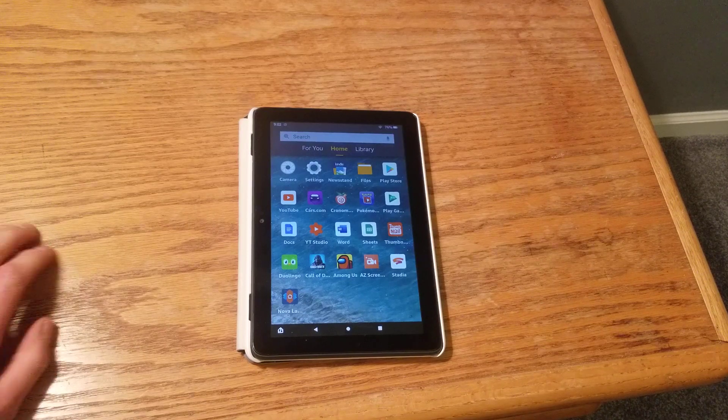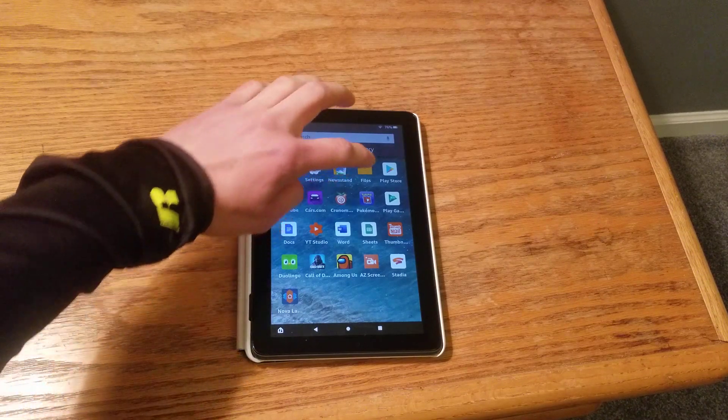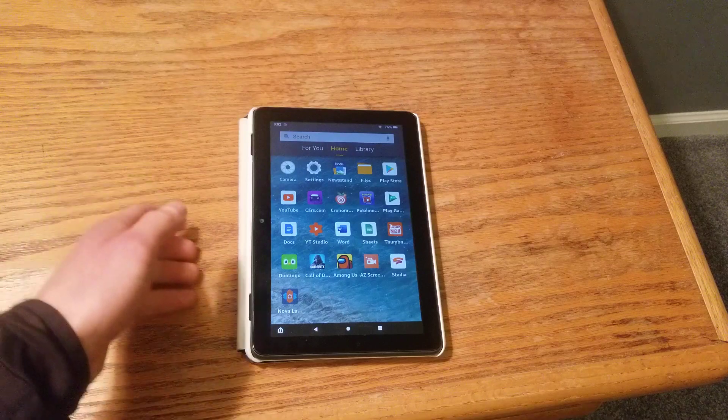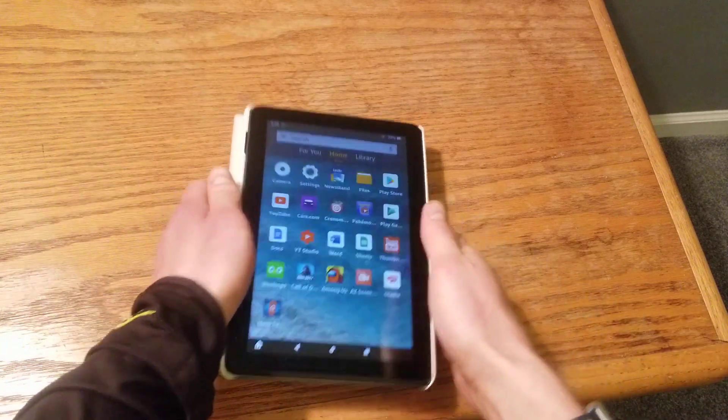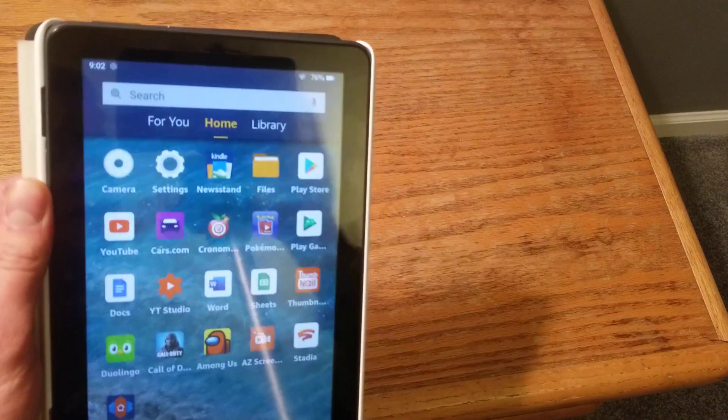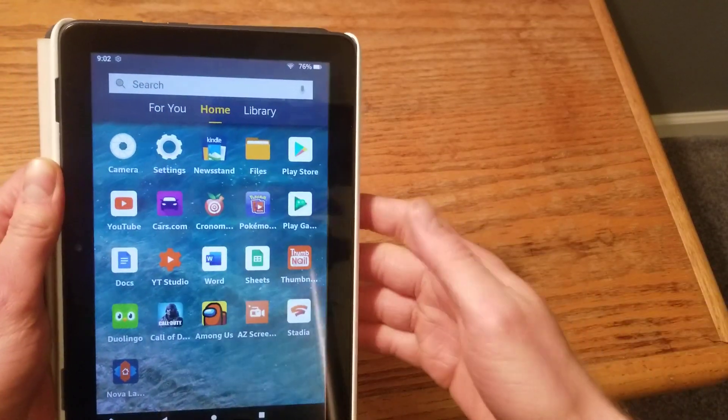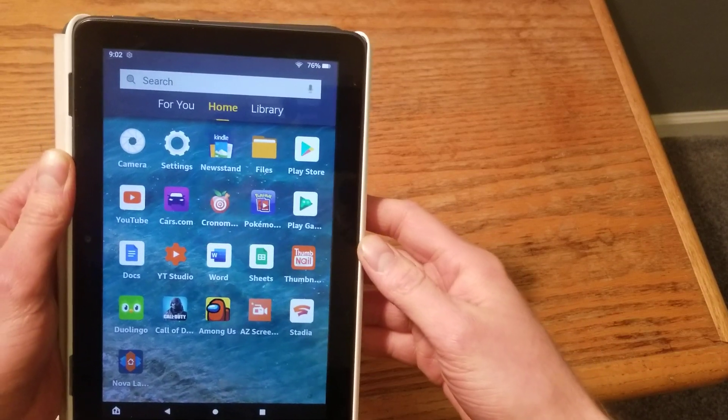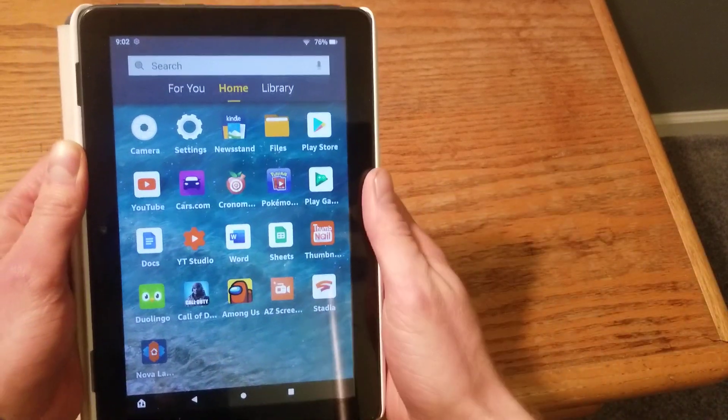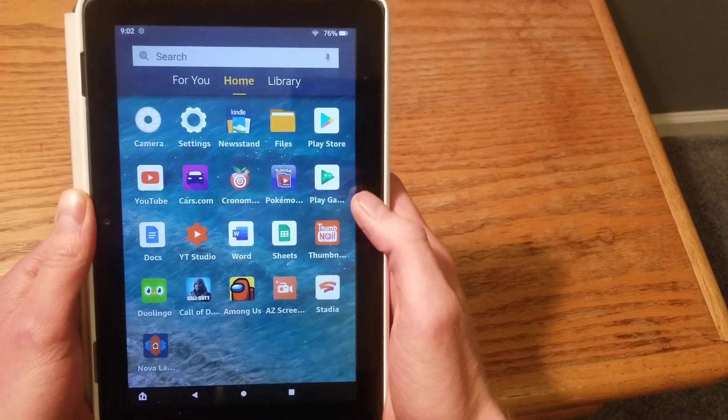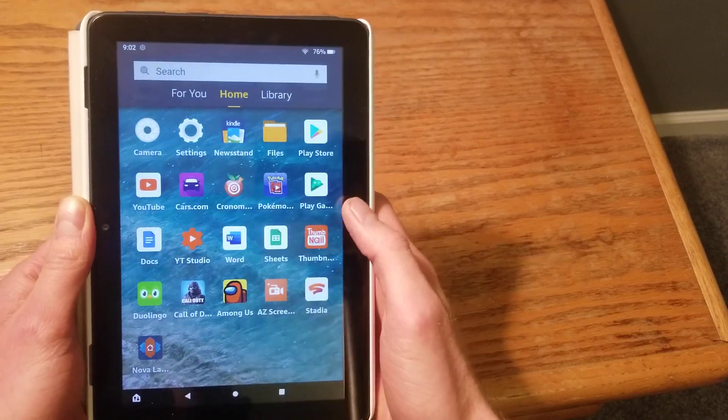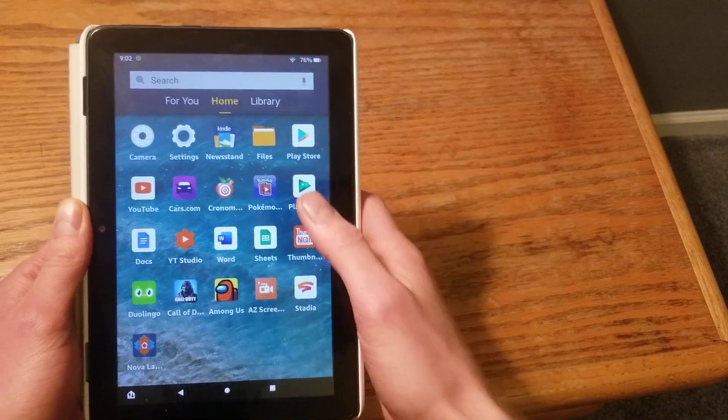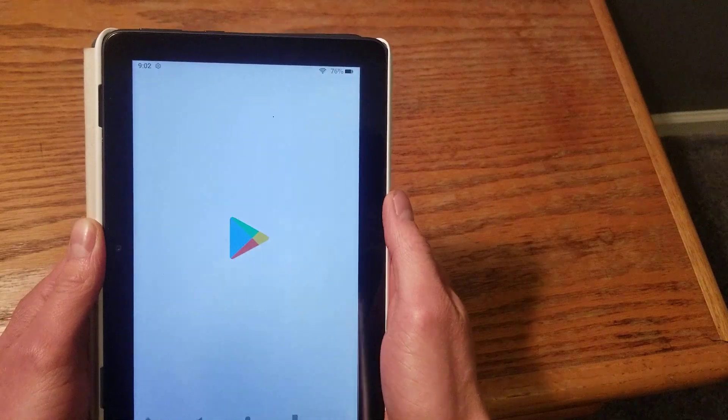You do need to get Google Play Store on here. If you don't know how to do it, just do a quick Google search on how to do it. It takes about five minutes. Check out my channel, I have a video on how to do it as well. So that's the first thing you need to do.